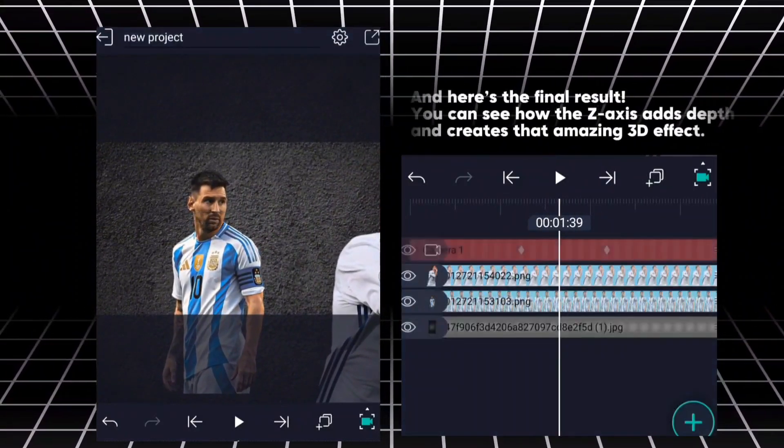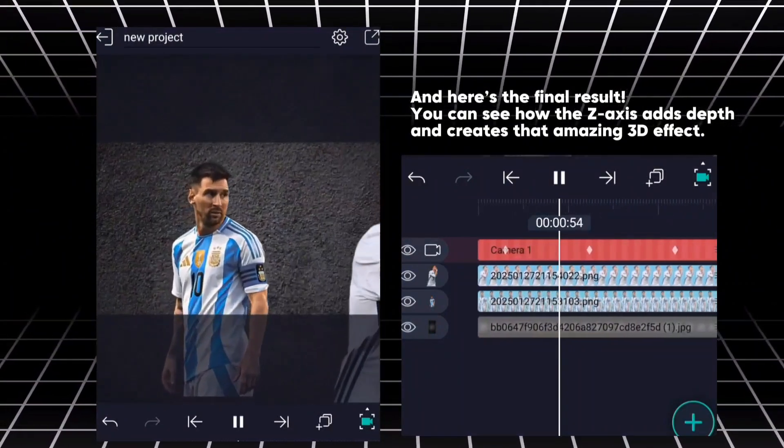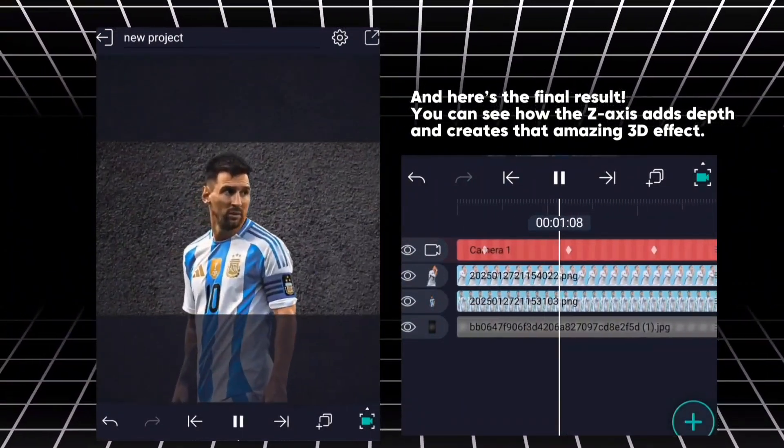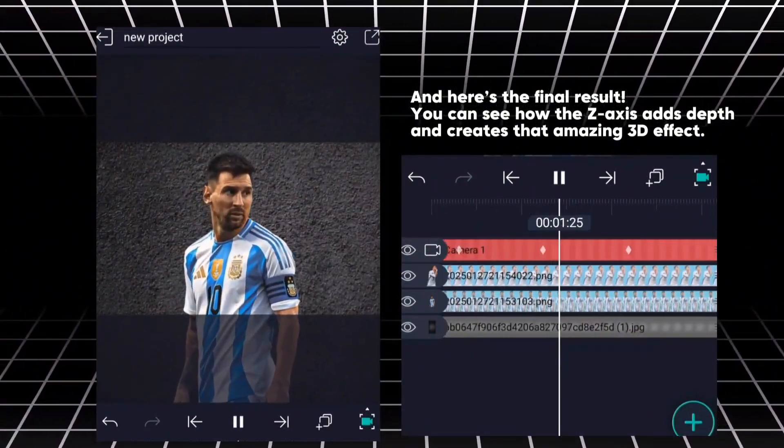And here's the final result. You can see how the Z axis adds depth and creates that amazing 3D effect.